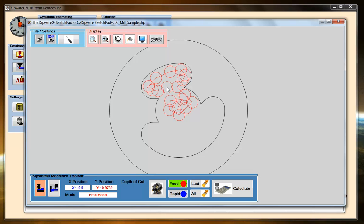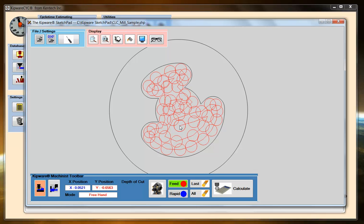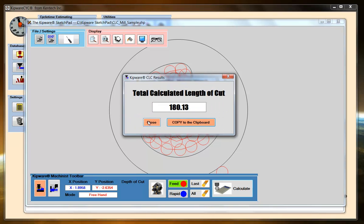We're looking for length of cut, so we're not looking for super accuracy as far as positioning. You know, if you're 10, 20, or 30 thousandths off, the length of cut really isn't going to vary that much. So what I'm doing with the mouse is basically just double clicking, driving the tool around the contour. I'm just going to clean it up. So I've pocketed it out. When I hit the calculate button, because we're doing milling, the software is going to ask me for the total depth of the pocket and then how much depth of cut we want to take. We're going to take 50 thousandths depth of cut — the pocket's three-eighths deep. Hit continue. 108.13 is the length of cut for that cutter to go in and pocket that shape.